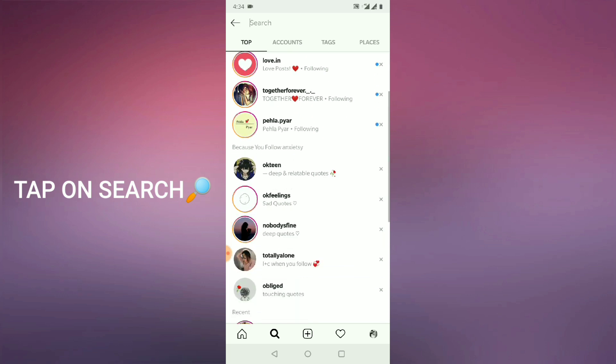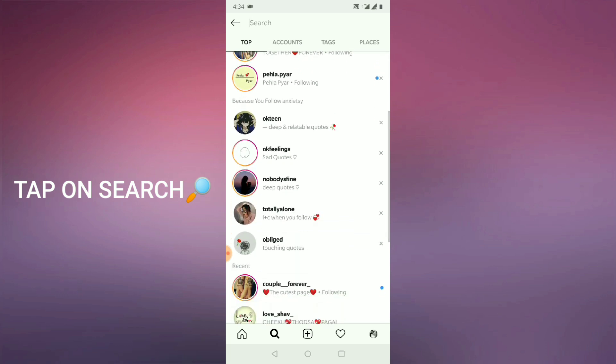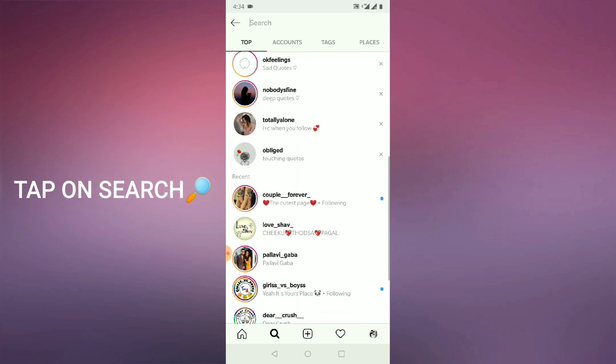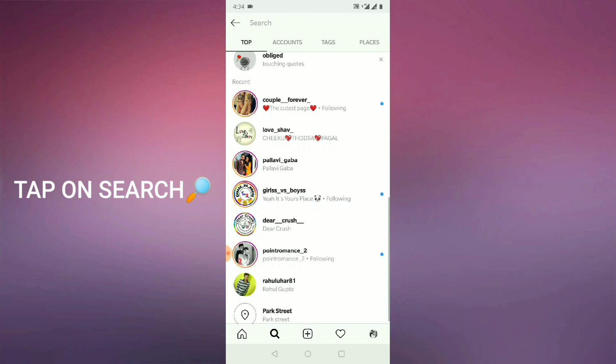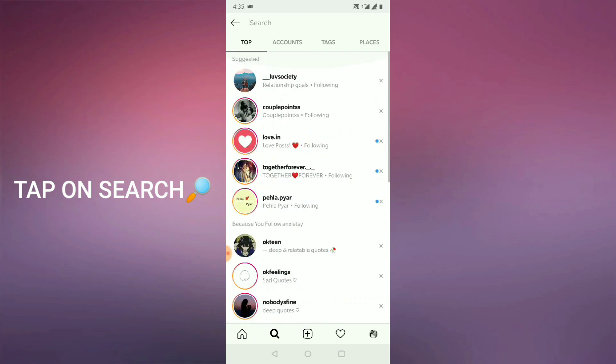If you will scroll down, you can see a recent. This all are the accounts that I have recently visited or with whom I have done a chat or whatever. So how can we clear all those search history from our Instagram account?